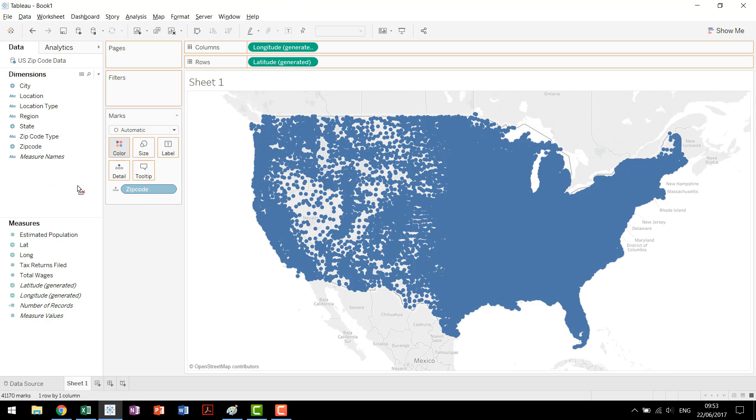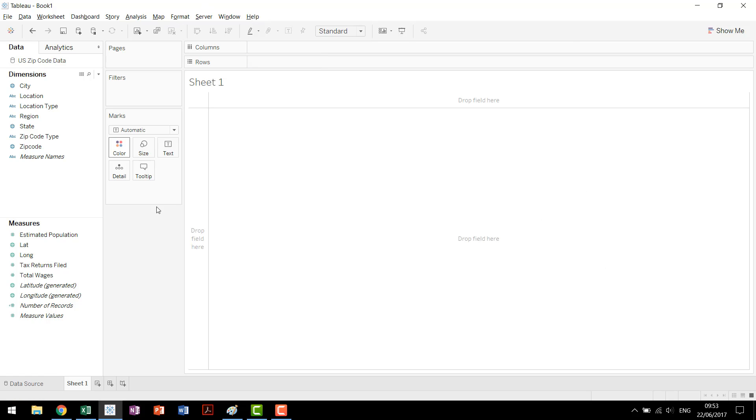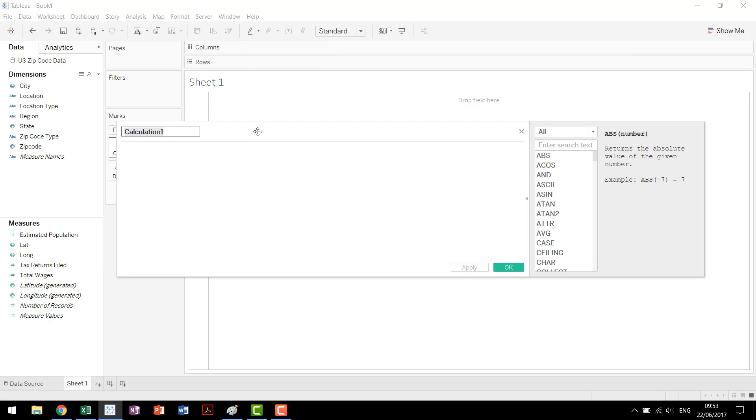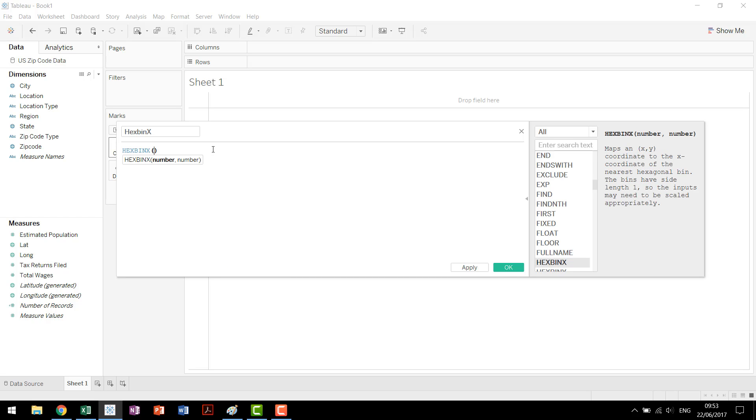Now the way to make a hex bin plot is actually fairly straightforward. You come in and create a new calculated field. The keyboard shortcut for that is Alt+A+C, at least if you're using a PC. Our first calculated field we're going to use is called HexBinX. Come here, if you start typing you realize we have two functions, HexBinX and HexBinY. HexBinX, you look at the documentation over here, maps an XY coordinate to the X coordinate of the nearest hexagonal bin. The bins have side length 1 so the inputs may need to be scaled appropriately.